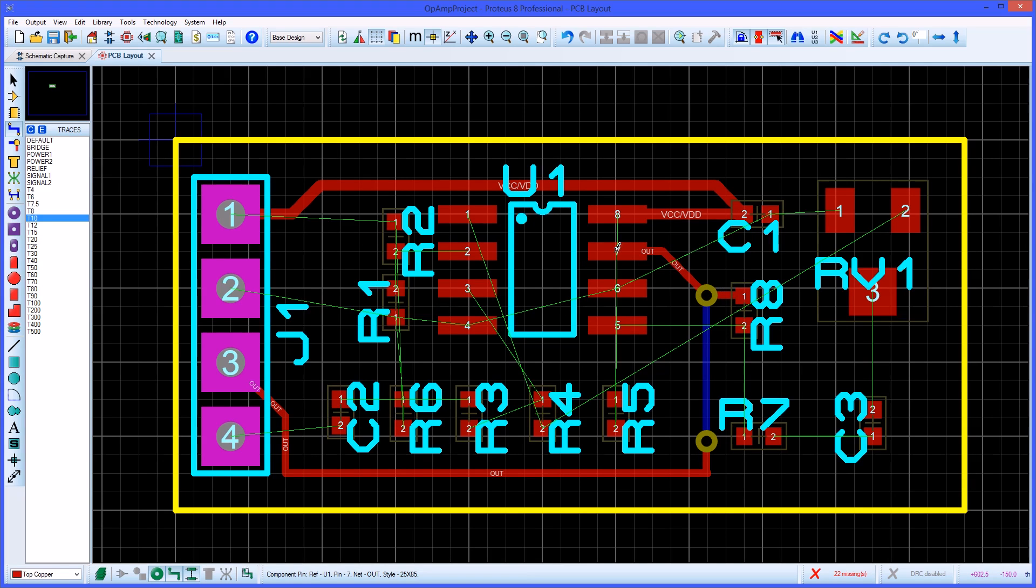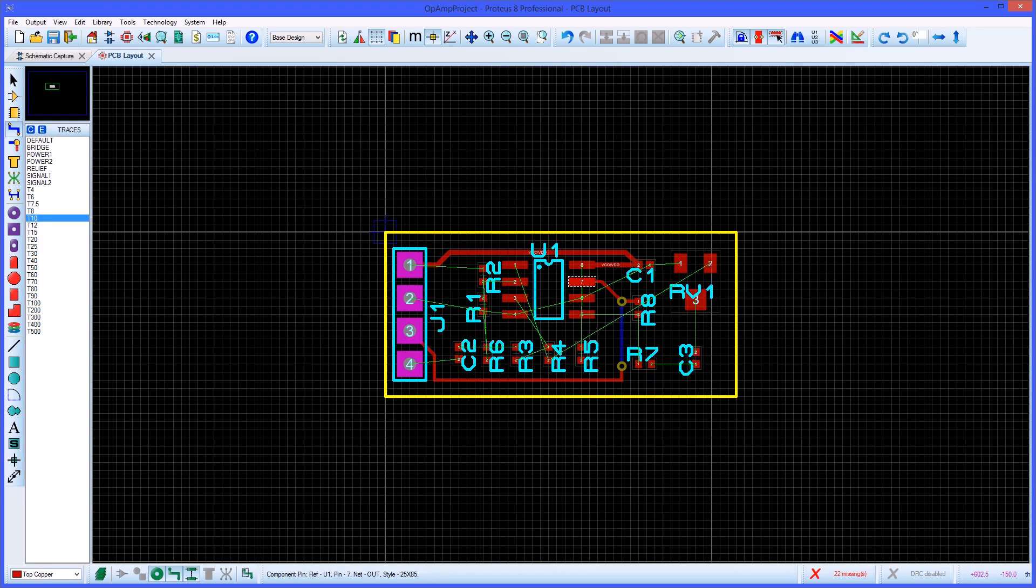If you hold down the control button when routing you will switch into curved routing mode which is also fully design rule aware. The F8 key allows a fast and simple way to zoom out and review the whole board.